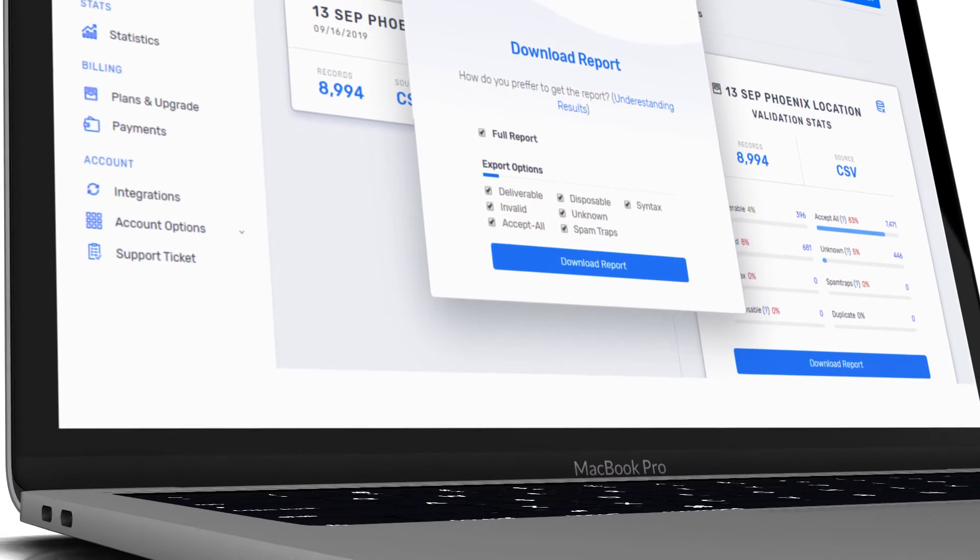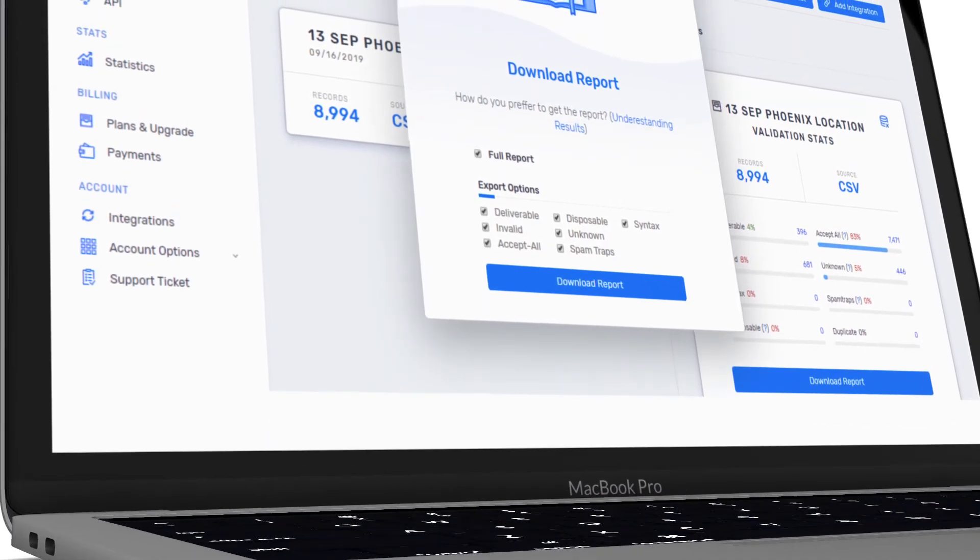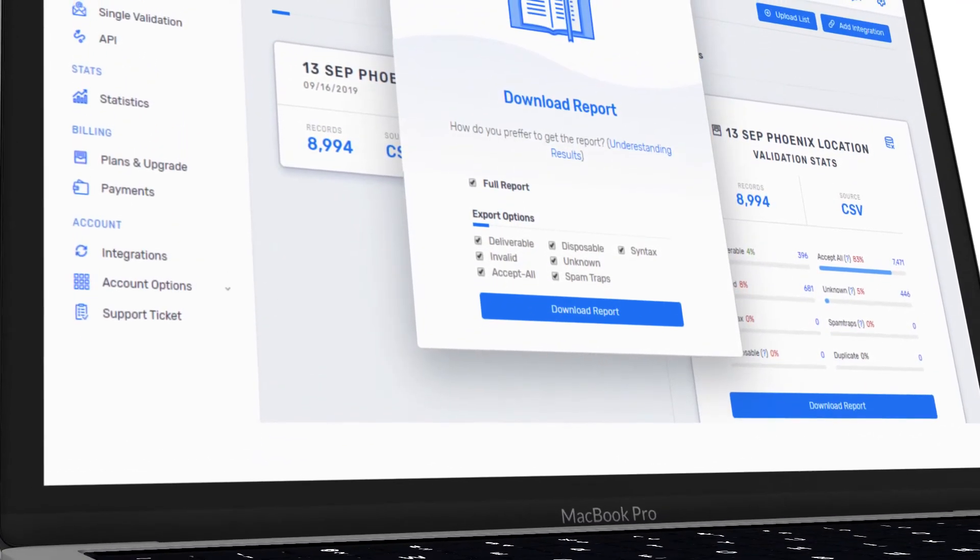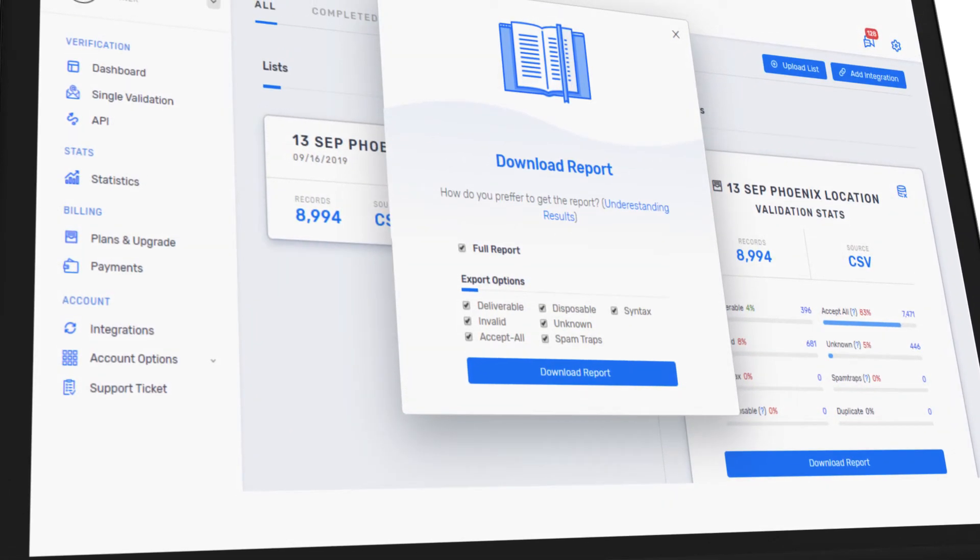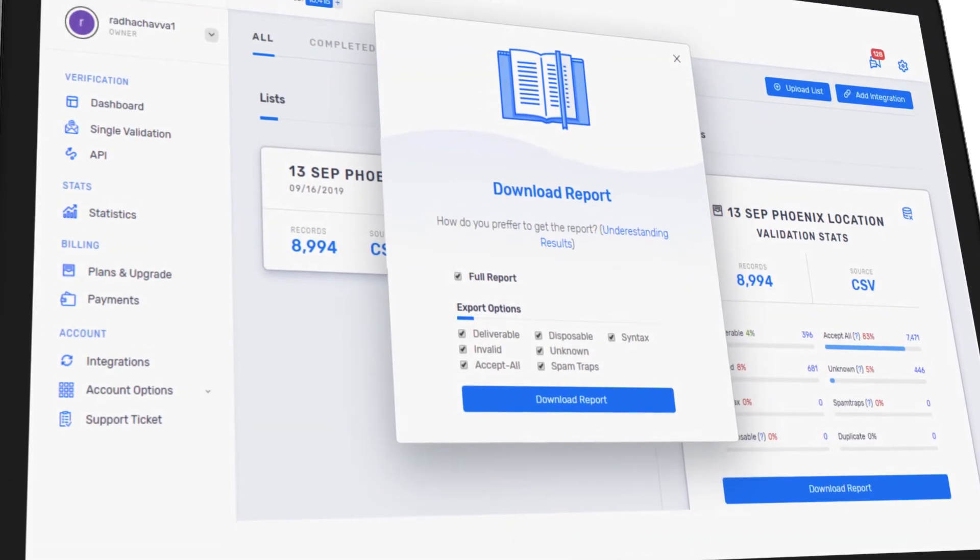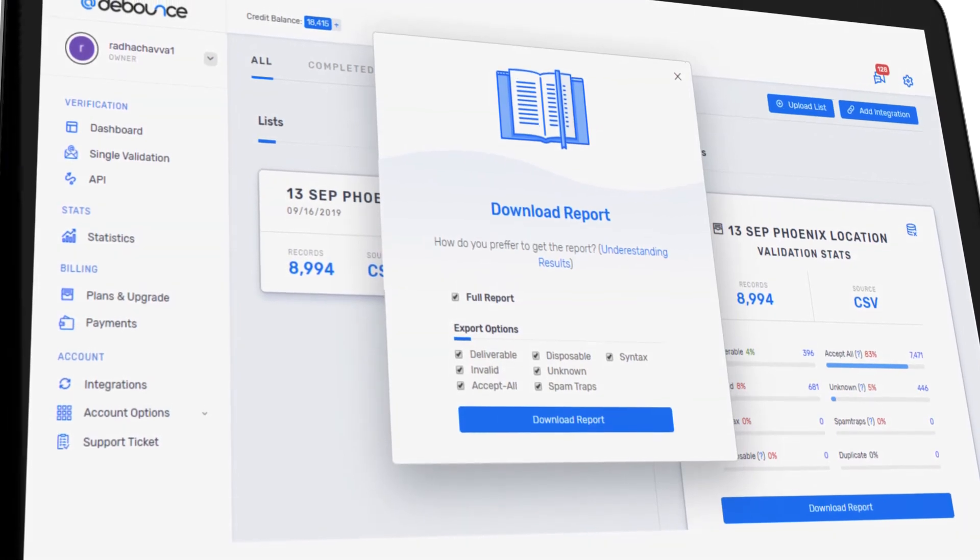When your results are ready, you can easily customize validation results and start downloading your cleaned email list.